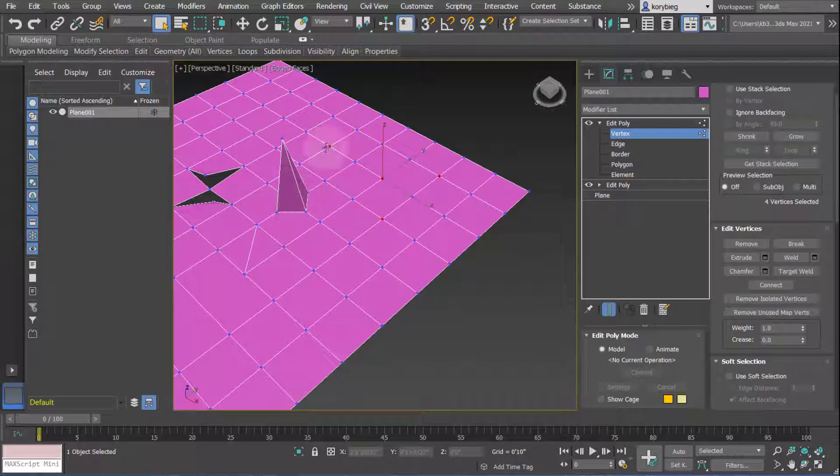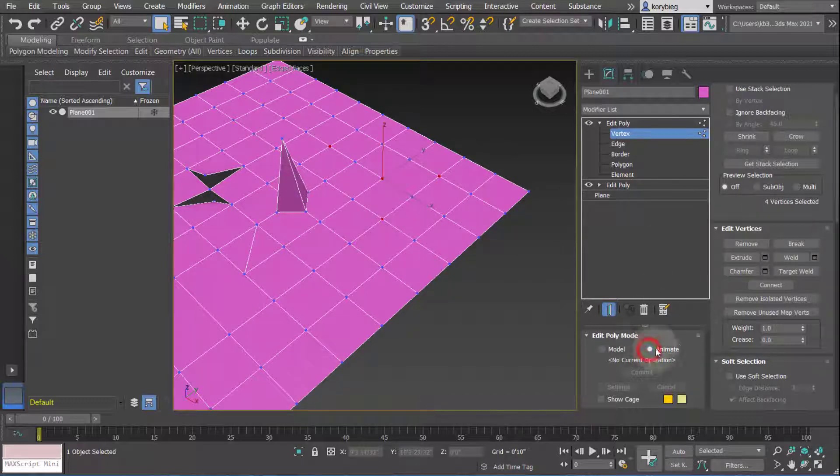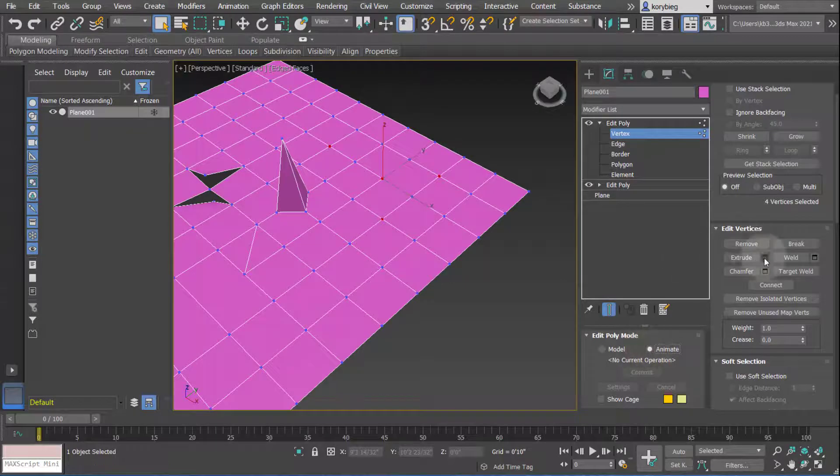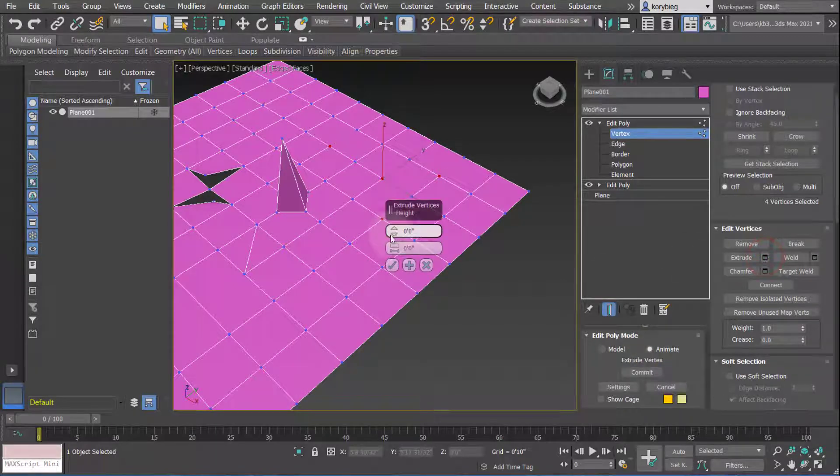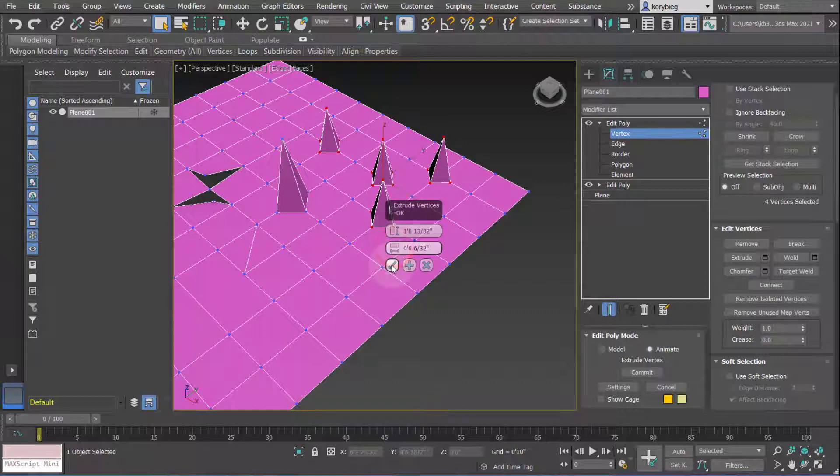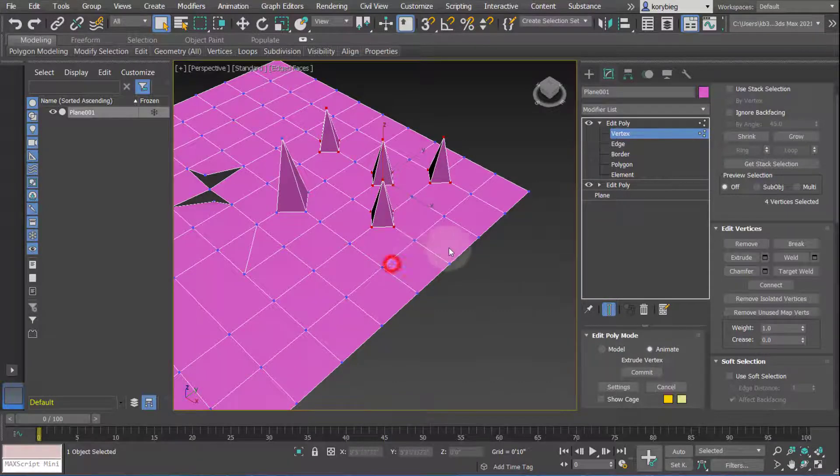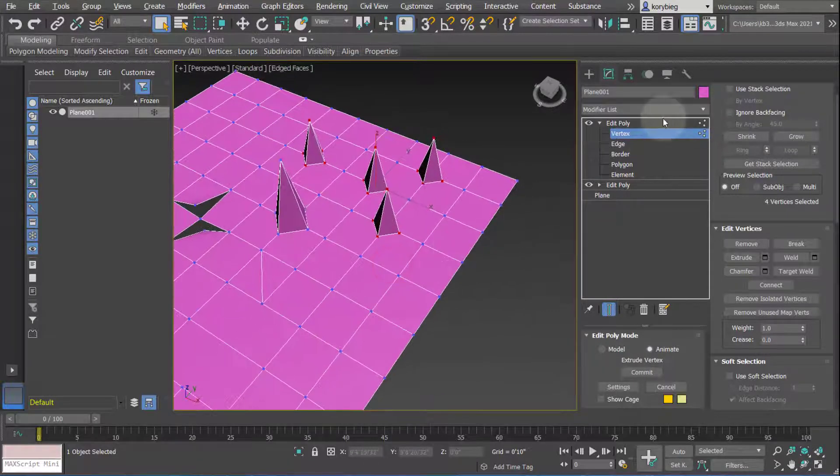For example, I select those four vertices. I have animate selected and you have to select animate before you execute the command. Then do extrude and click that checkbox.